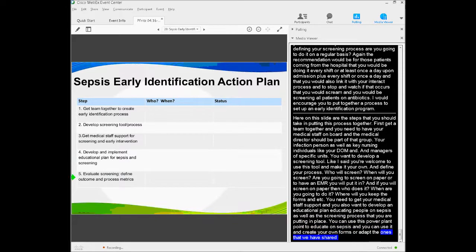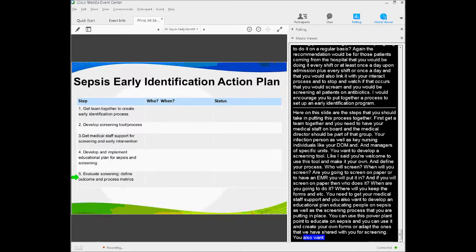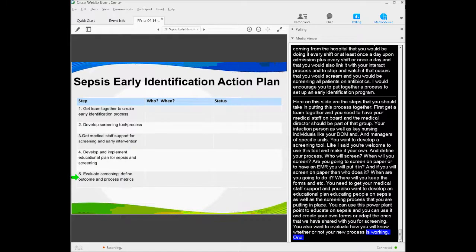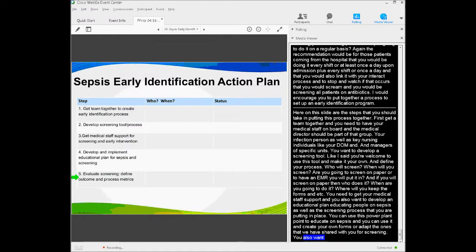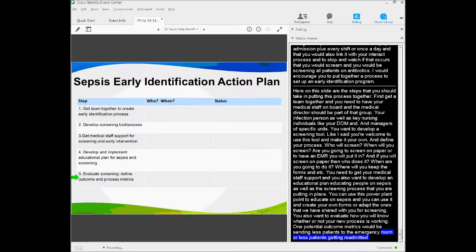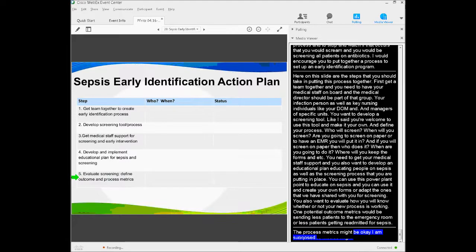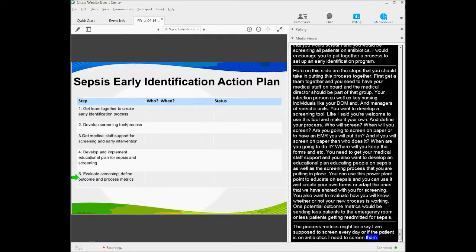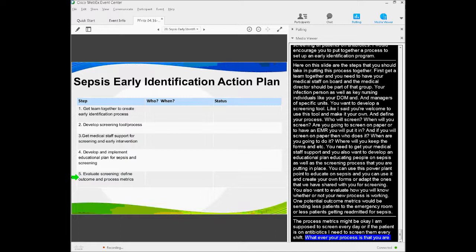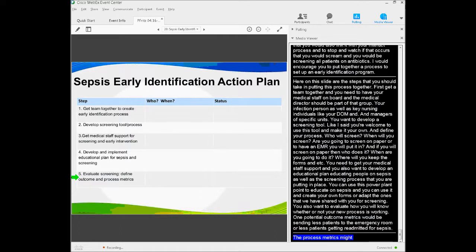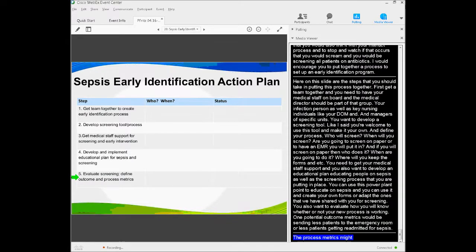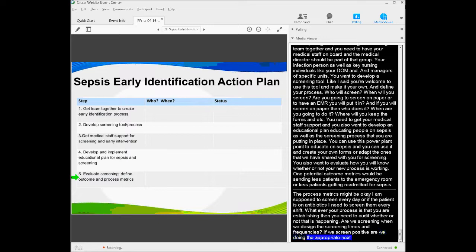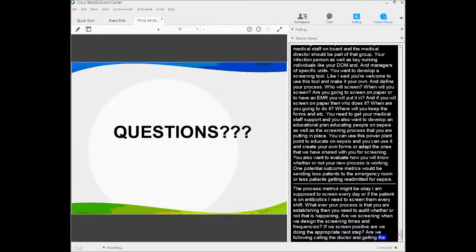You can use this PowerPoint to educate on sepsis. You're welcome to use it. Then, create your own forms or adapt the ones that we've shared with you for screening. Then, you want to evaluate—set up how are you going to know that your new process is working? One of the potential outcome metrics would be sending less patients to the ED or less patients getting readmitted for sepsis to a hospital. Your process metrics might be, I'm supposed to screen every day, or if the patient's on antibiotics, I need to screen them every shift. Whatever your process that you're establishing, then you need to audit whether or not that's happening. Are we screening when we've defined the screening time and frequency? And then, if we screen positive, are we doing the appropriate next steps? Calling the doctor, getting the appropriate antibiotic orders, blood cultures, lactate, and fluid.